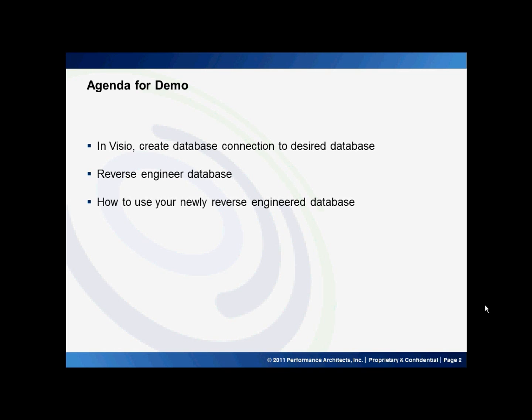So a quick little agenda for you. We will be using Visio 2010 to create a database connection to our desired database. Then I'll show you how to reverse engineer that database, and then we'll play around with some of the things that you can do with the reverse engineered database in Visio. So now to the demo.